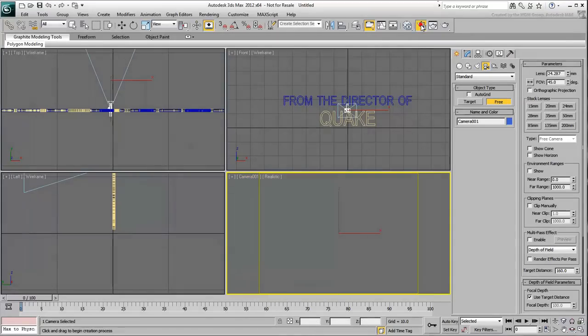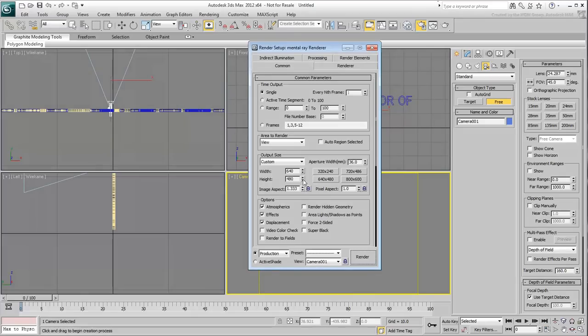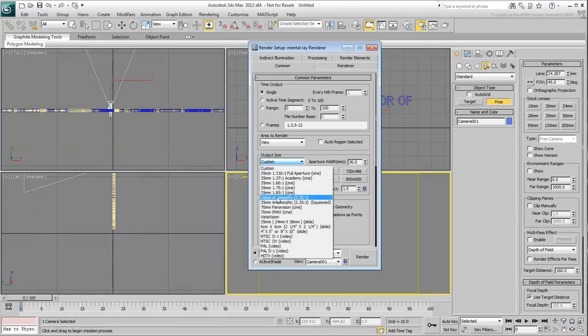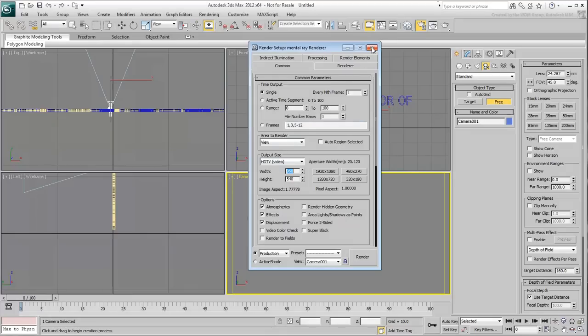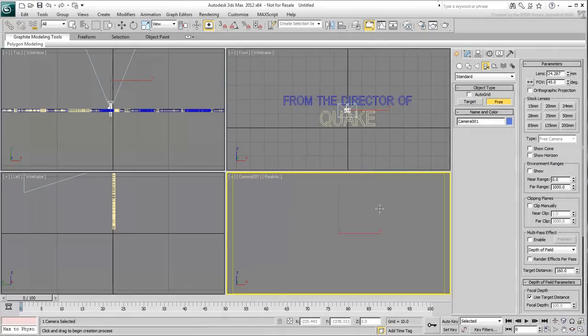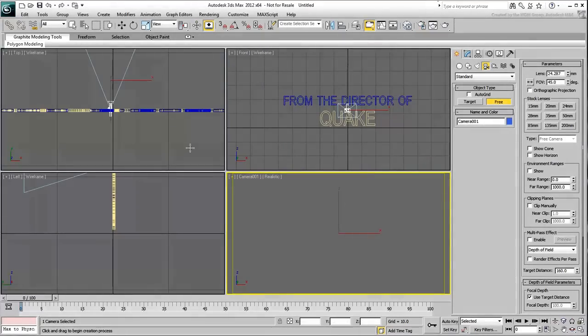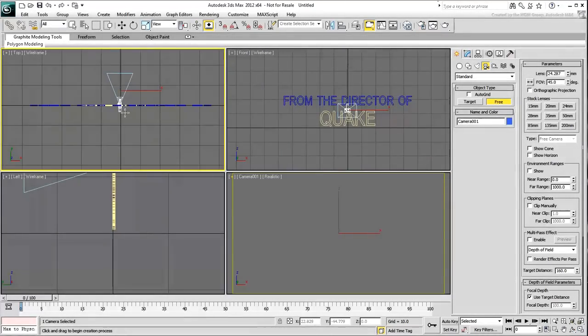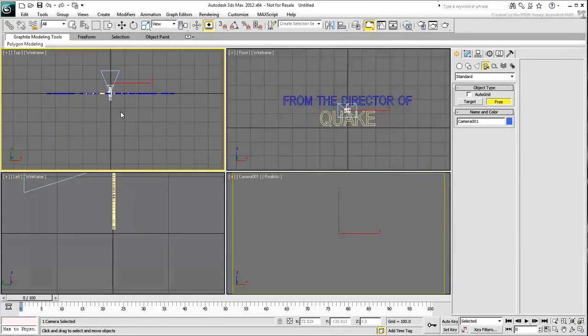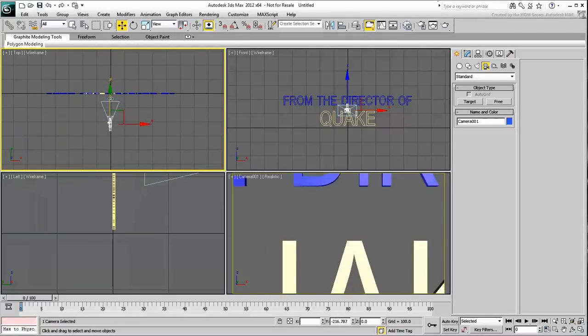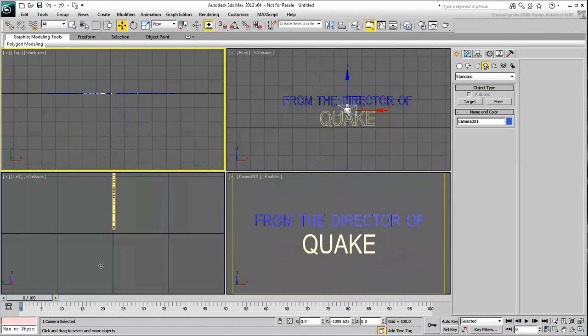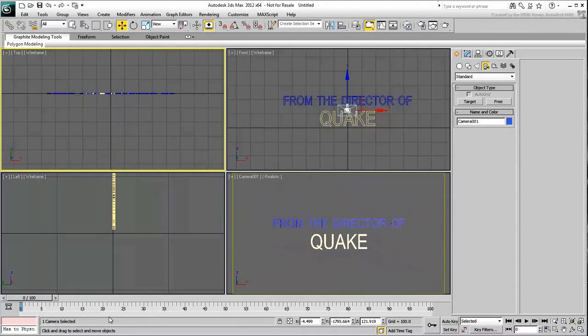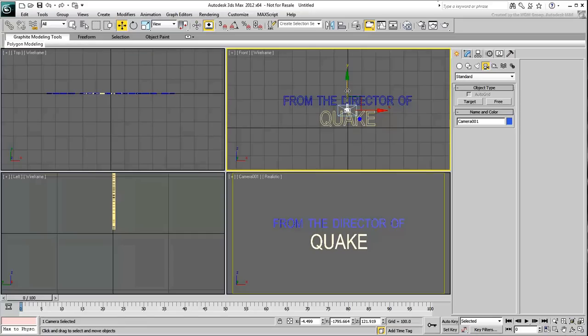In the Render Scene dialog, set the output size to HDTV in 960x540 resolution. In the top view, move the camera back to frame the text in the camera view. Adjust the camera position until the text appears well framed in the camera view.